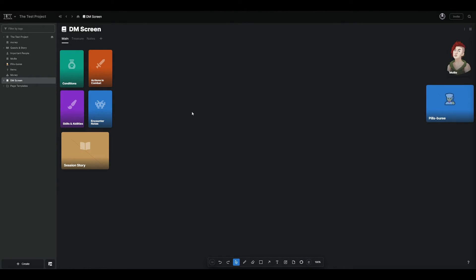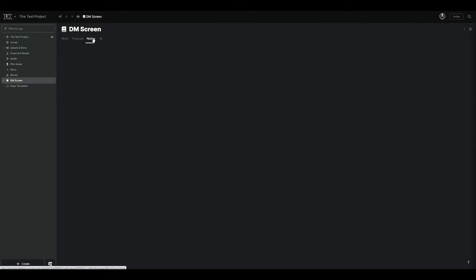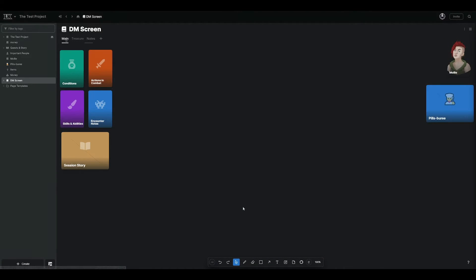Whatever is convenient for you for your encounter. Now in the upper left-hand corner of the screen, just like in the Notion build, I also have space for treasure and notes. Click that — it's just a table for item, character, location found. And then notes for any notes you may have during this session. How to build all this is explained in a video from their blog post, which I will have a link to in the description of this video.